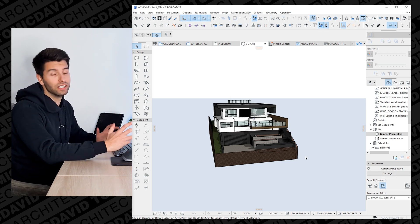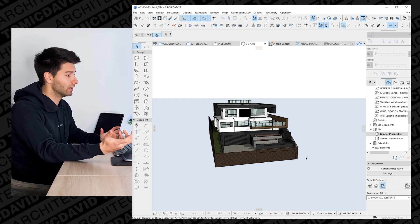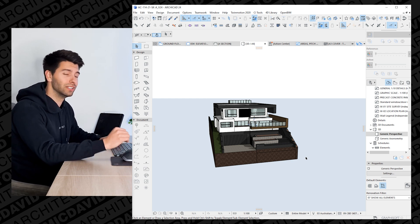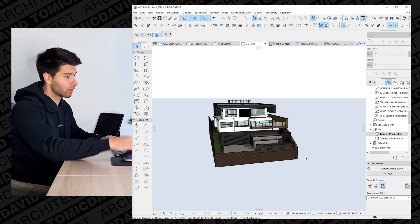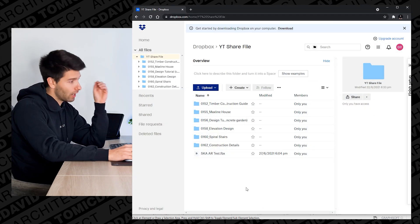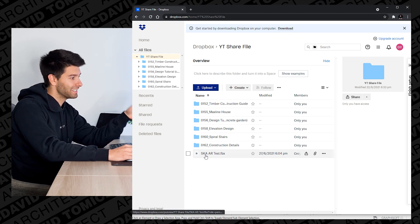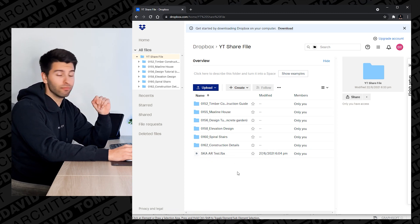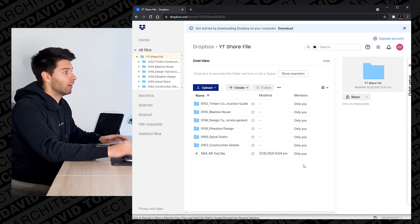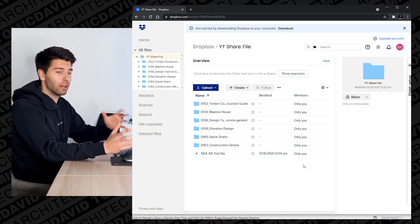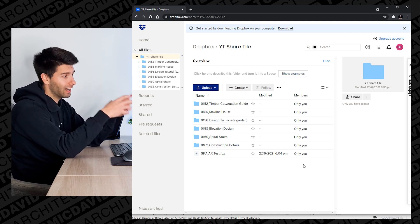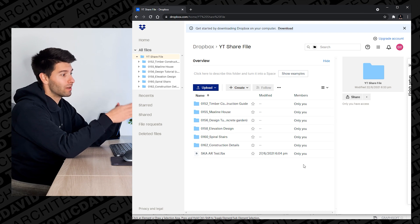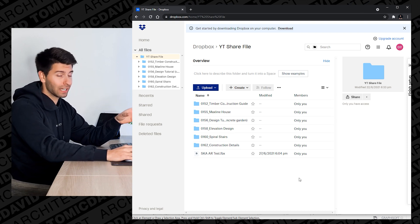Once it's exported, all you need to do is upload that file to either OneDrive, Google Drive, or Dropbox. For example, I've uploaded mine to Dropbox — it's right here as SKA-ARTEST.FBX. Then go to your iPad, download the ARKI app, copy and paste the Dropbox link directly into it, and that's it.